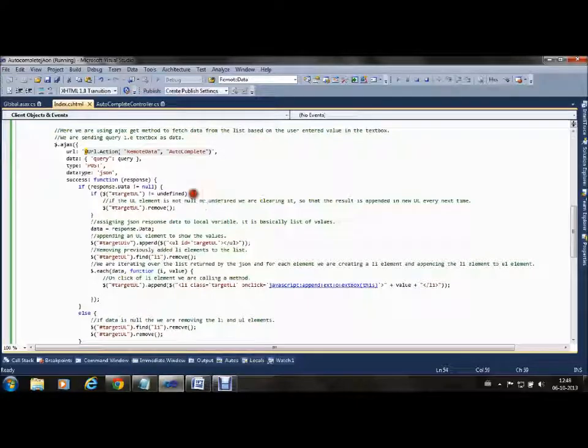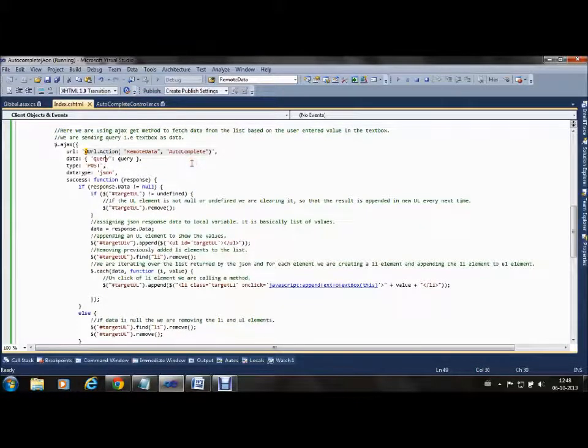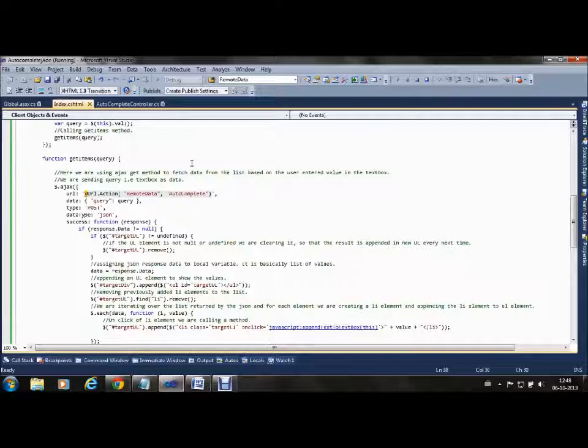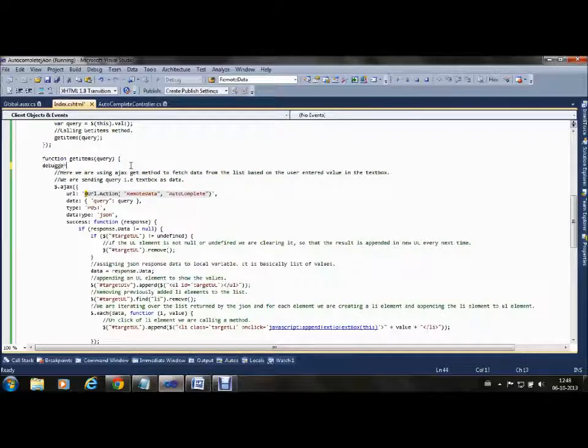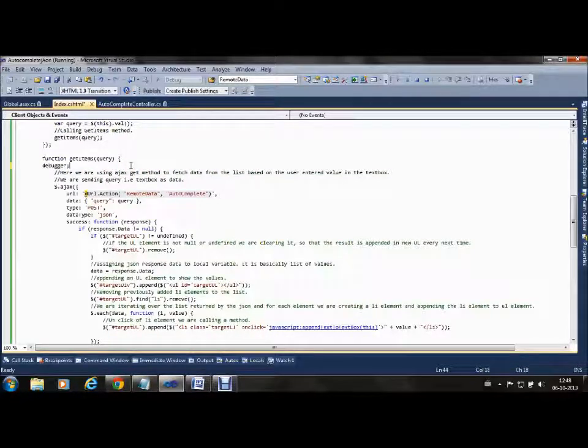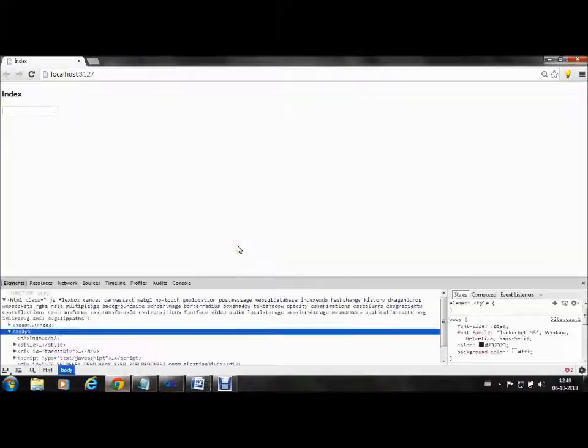Now let's see through debugging how this works. I'm putting a debugger in GetItems.